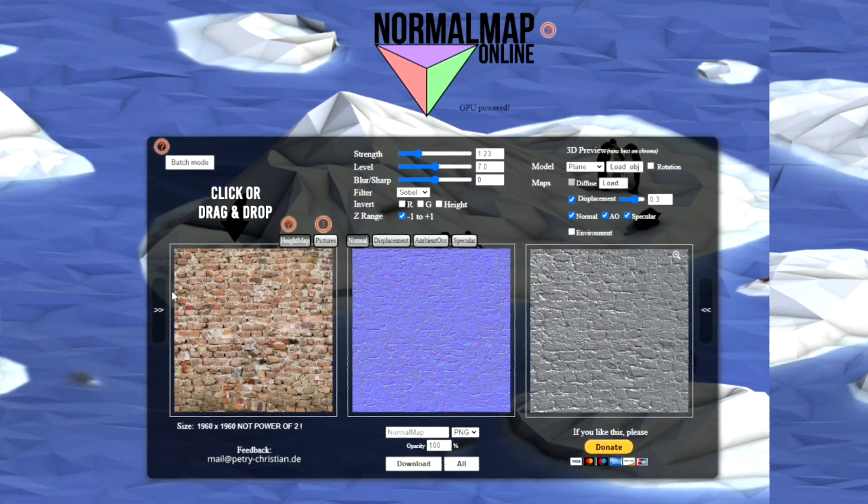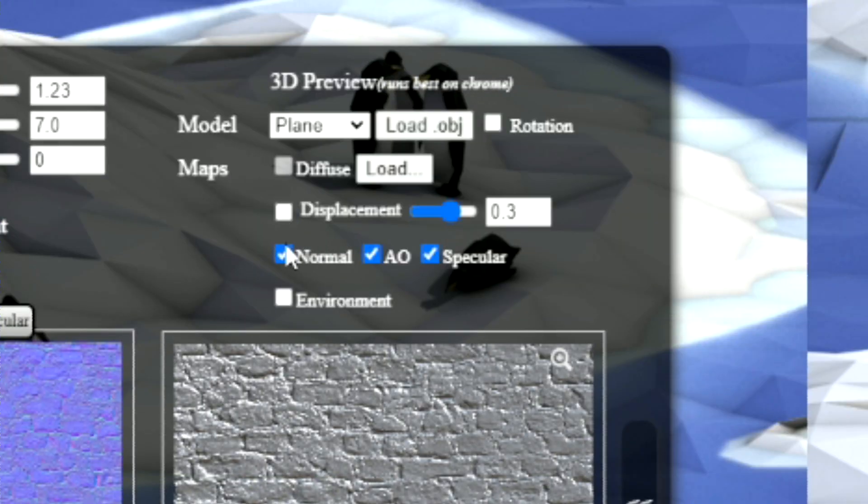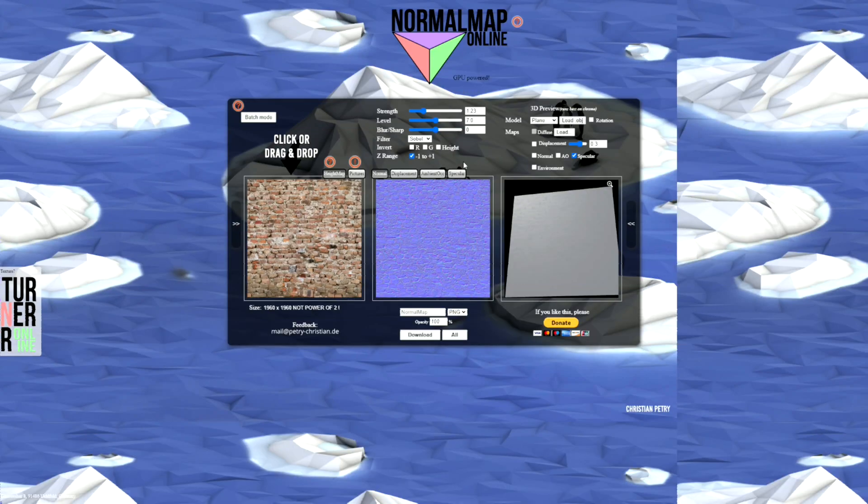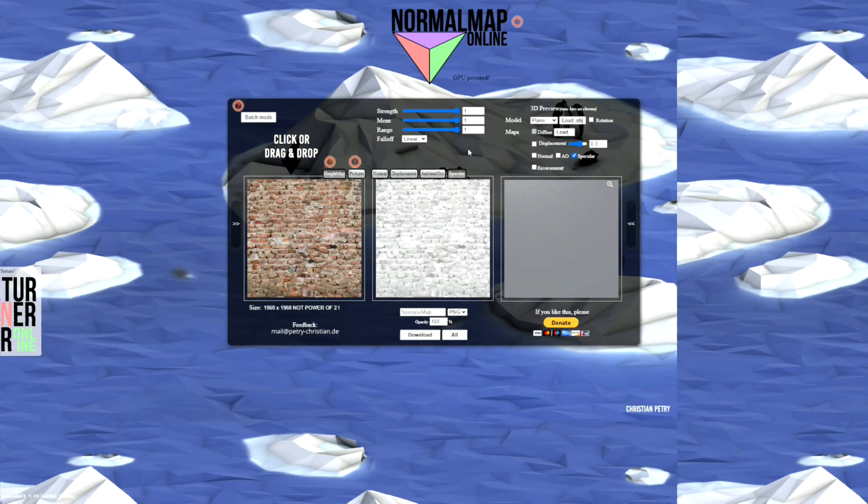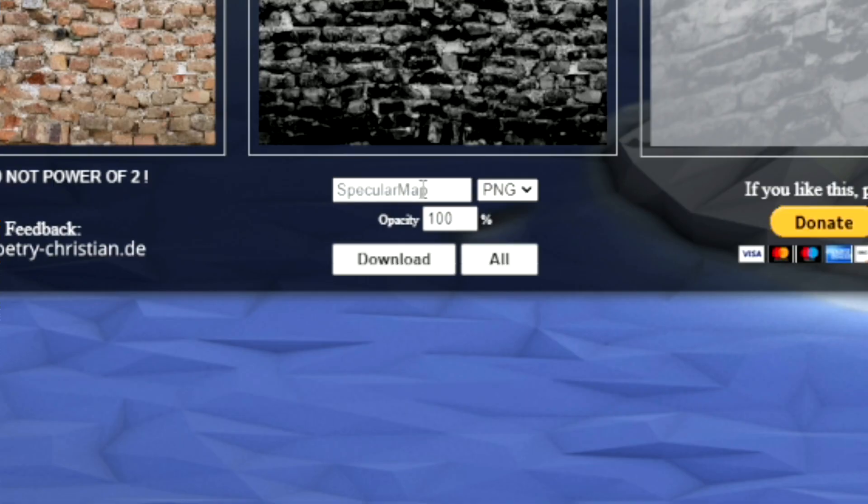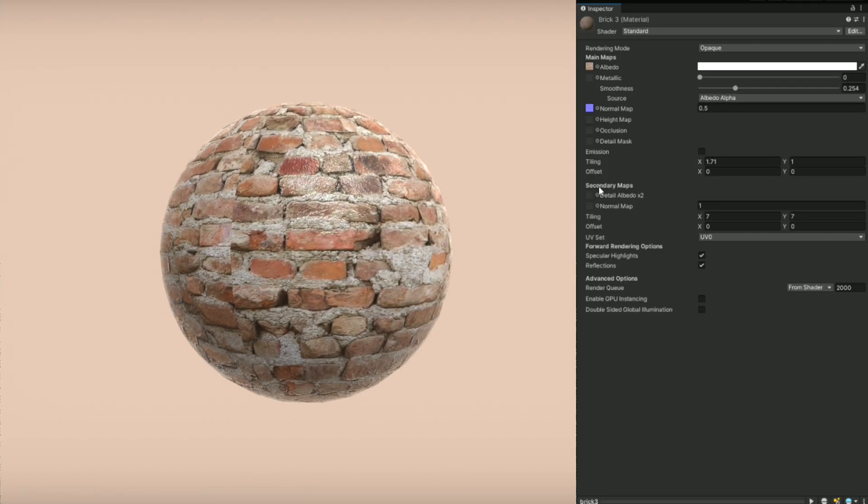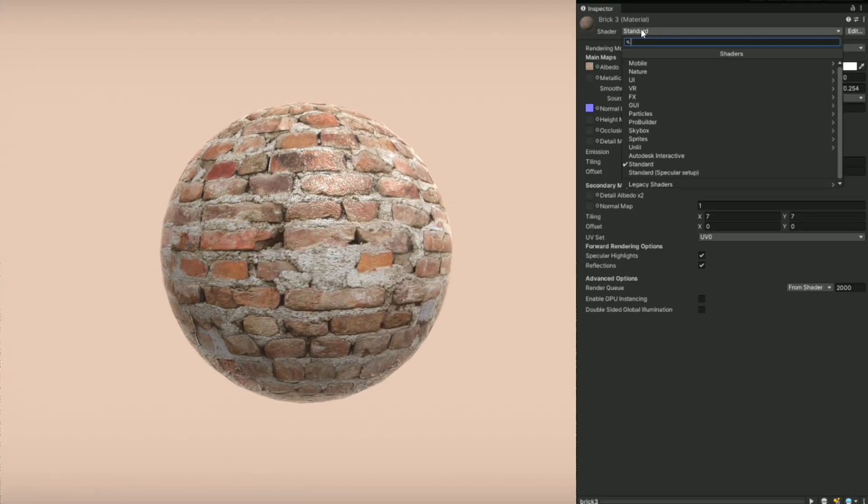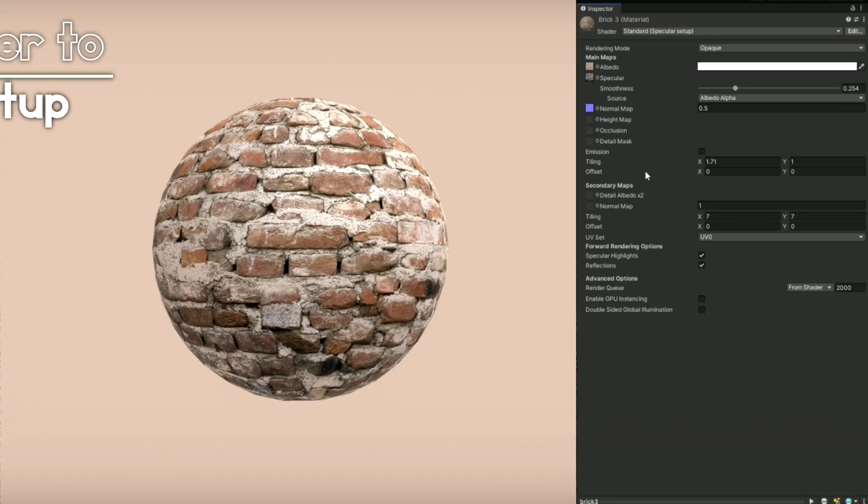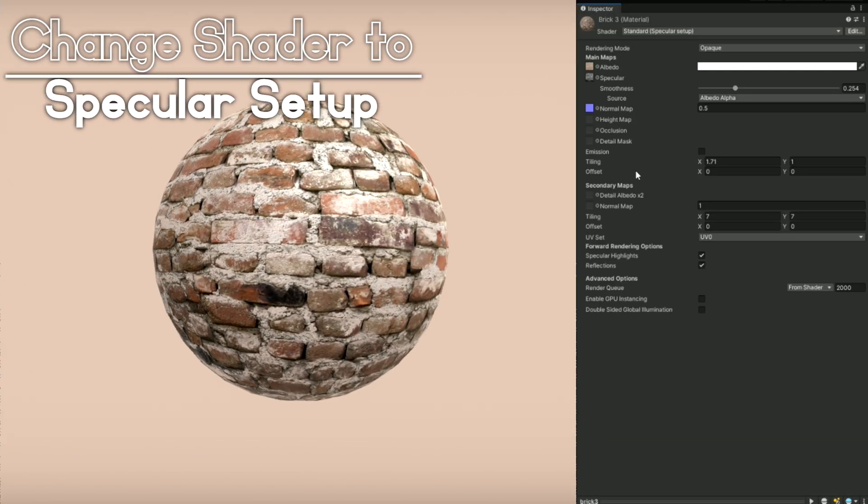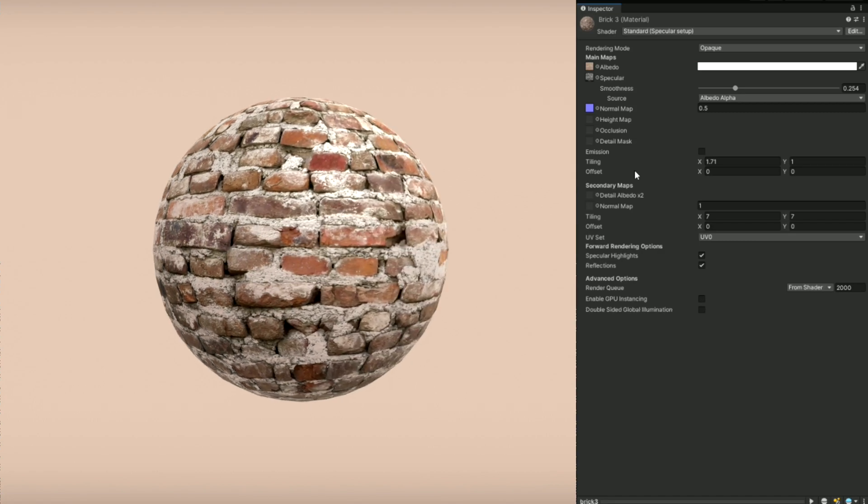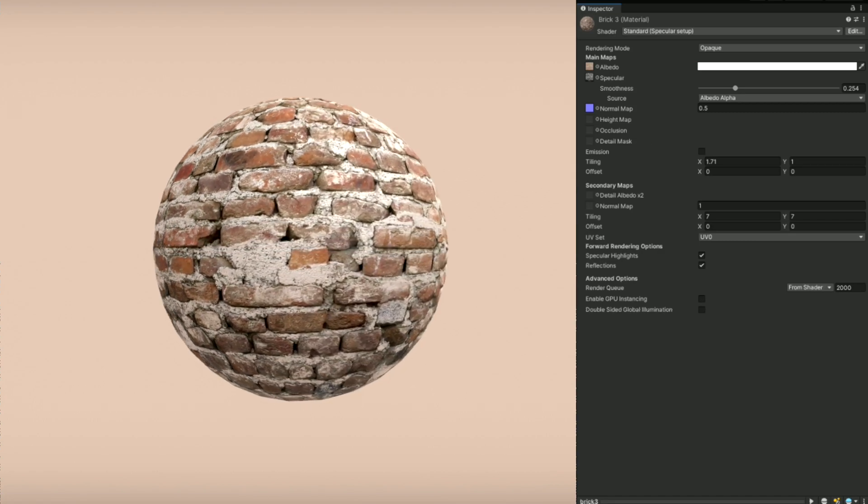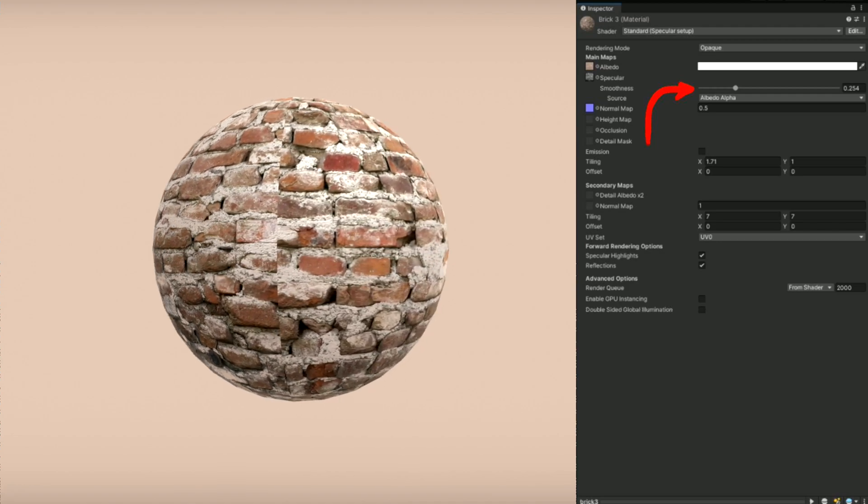To make the specular map, we can actually use the exact same website, but this time, disable everything but specular. Then, go over here and click on the right map, and now you can just adjust the sliders until you're happy with the textures. And when you are, you can go ahead and download it. To apply this map to our material, we actually need to change the shader type, since Unity's standard shader doesn't support this map. You can also now change the smoothness slider to achieve the look you want.